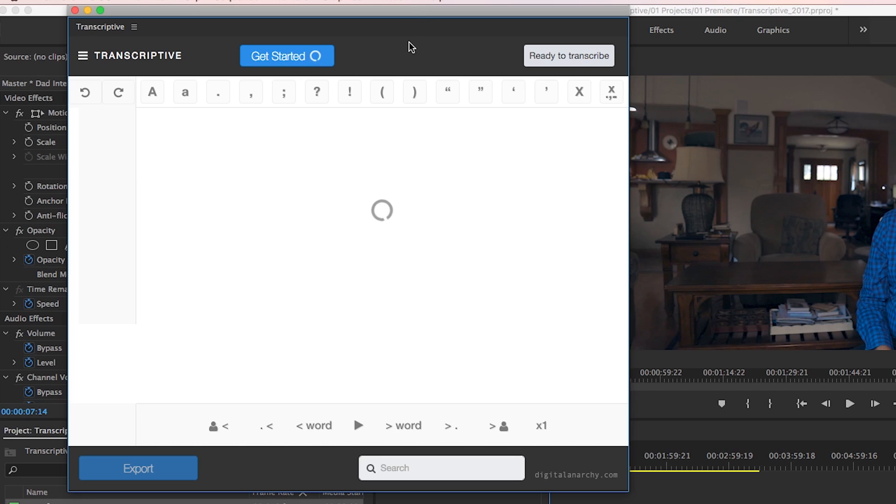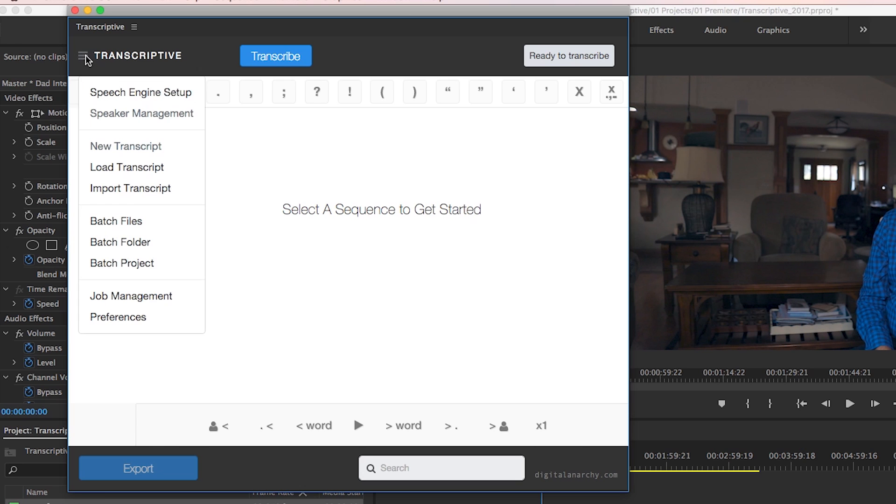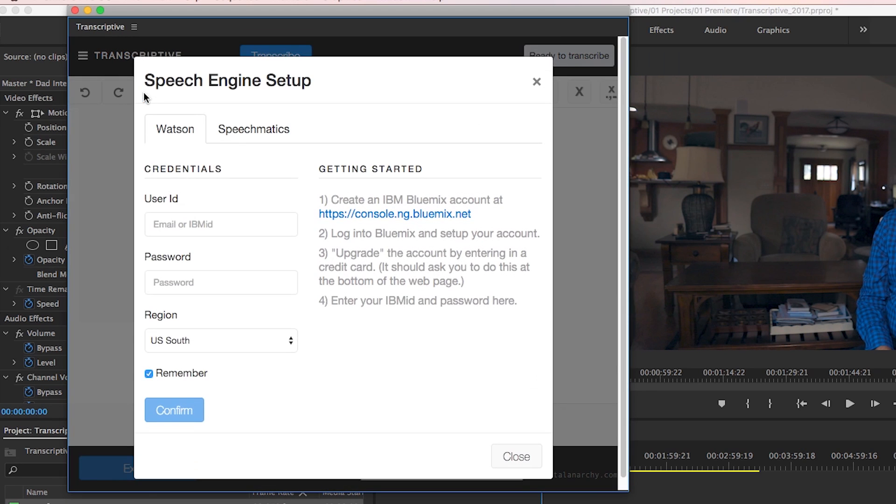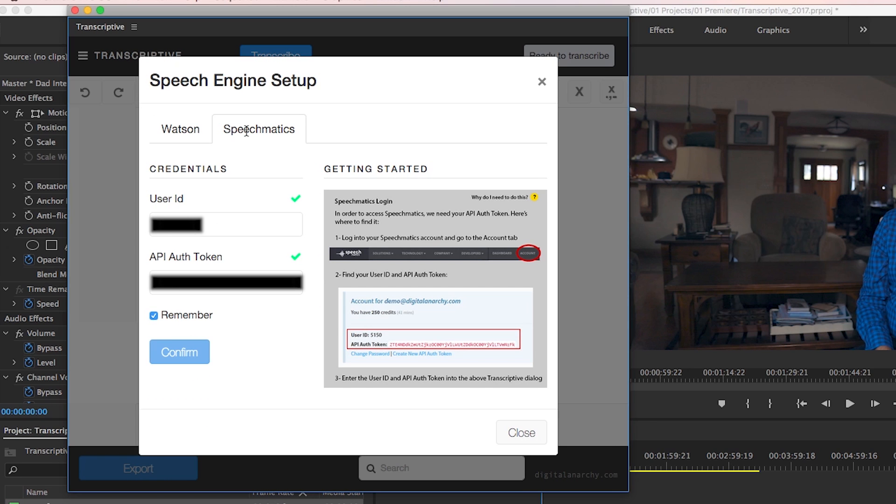The first step is to set up the speech engine with the speech engine setup option from the menu. Digital Anarchy created a partnership with both Watson and Speechmatics so you can use their engines to transcribe. I've gone with Speechmatics because it's a little more accurate than Watson, but Watson is a bit cheaper.